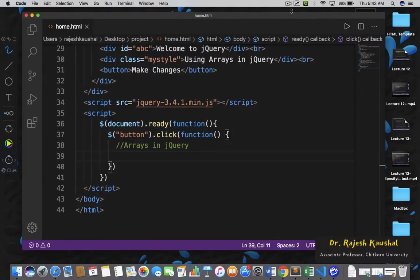Welcome back. In this lecture, we will understand how to use arrays in jQuery. Within jQuery, we use JavaScript arrays, and arrays in JavaScript are heterogeneous. So let me write down some code and then we can understand this in a better way.